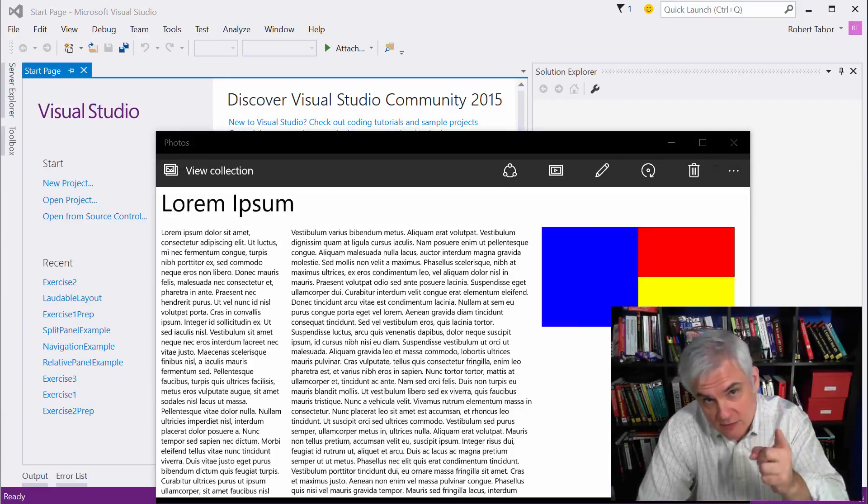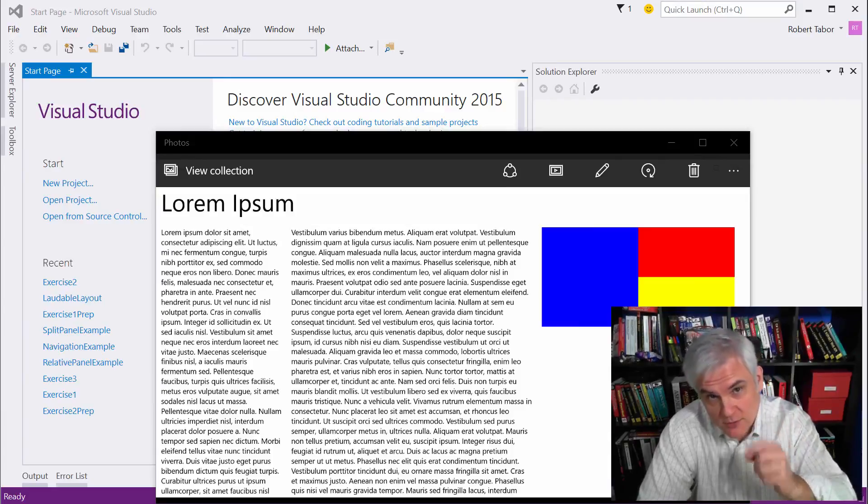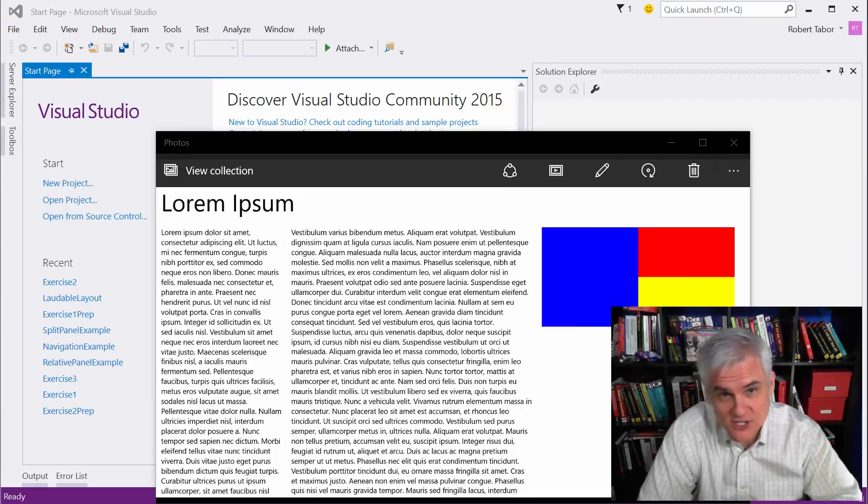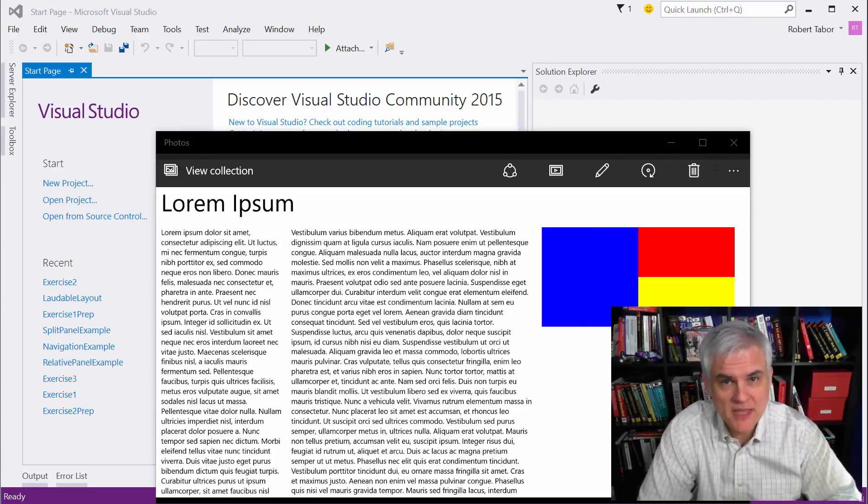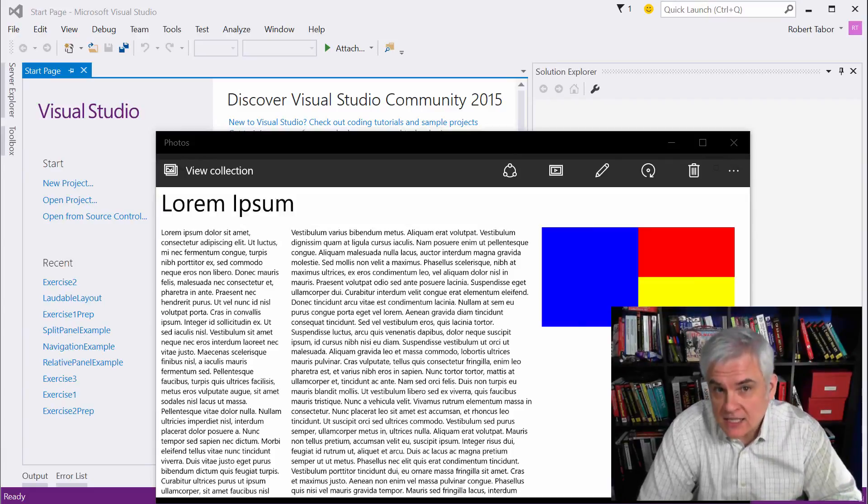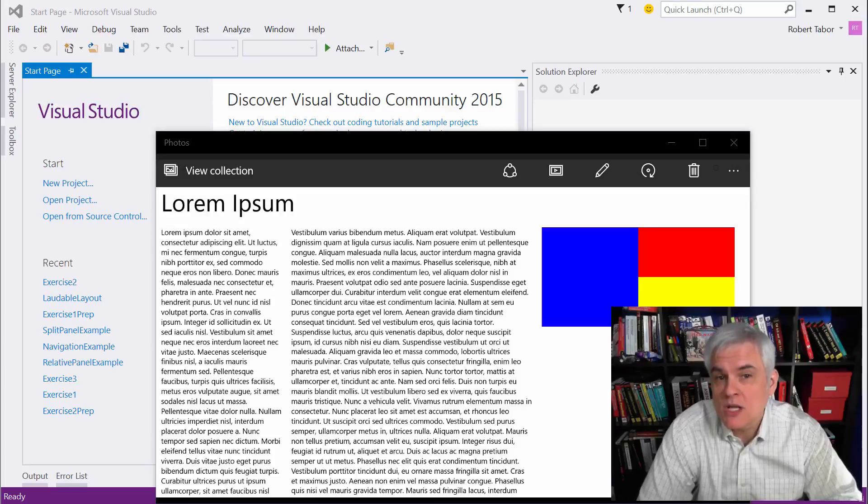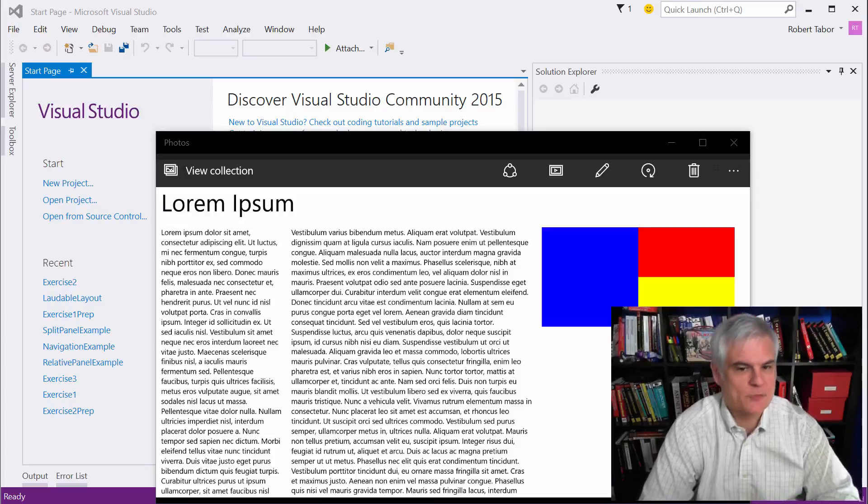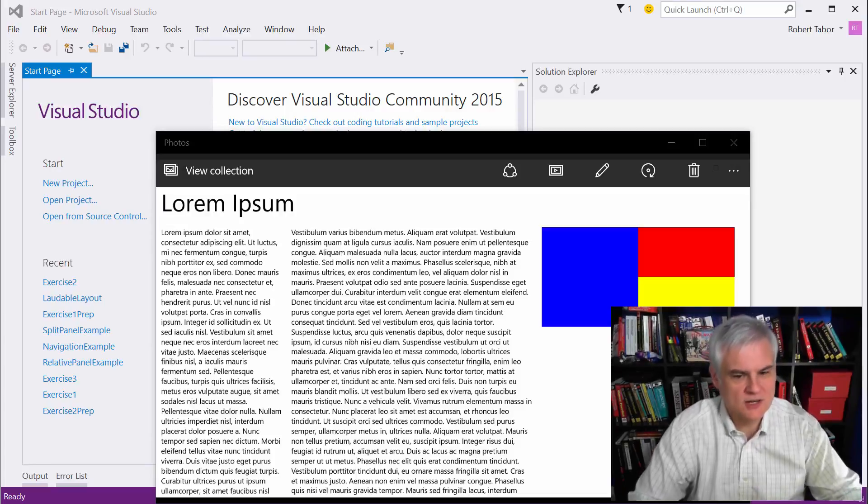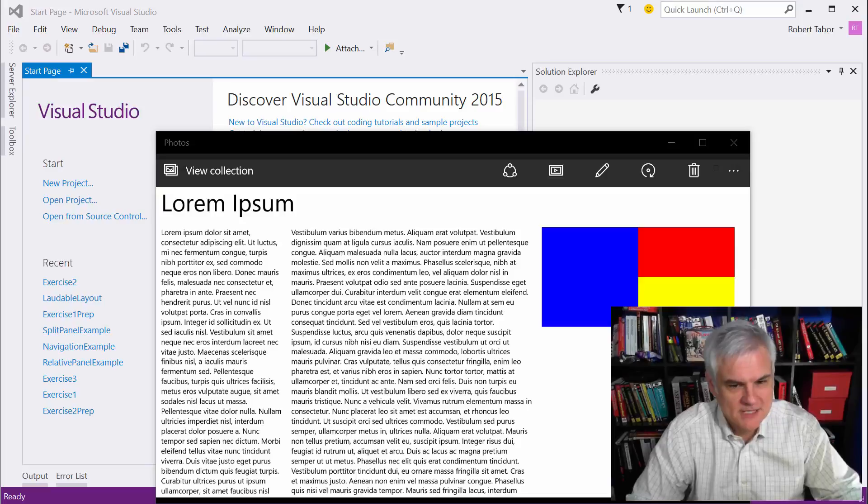Now remember, don't be watching this solution unless you've already cracked open Visual Studio and written a line of code or two. Ideally, you would only watch enough of this video to get unstuck. Okay, well let's go ahead and get started then.